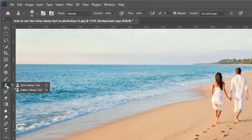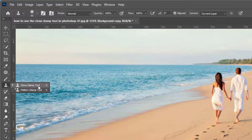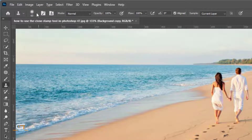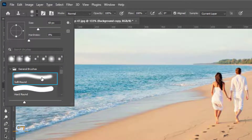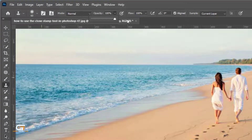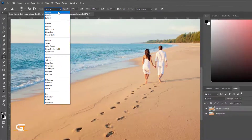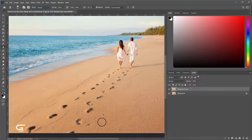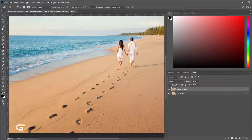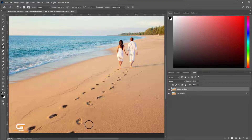Choose Clone Stamp Tool from the toolbar — shortcut S. Press the Alt key to choose a sample color and remove the object.